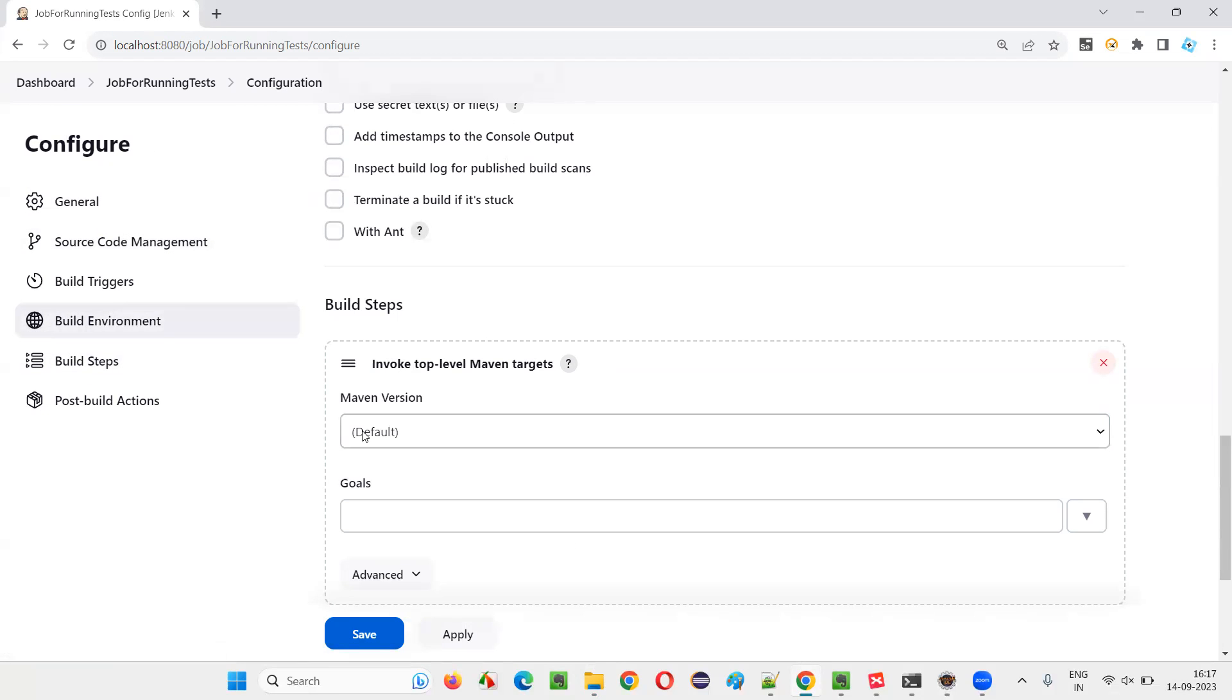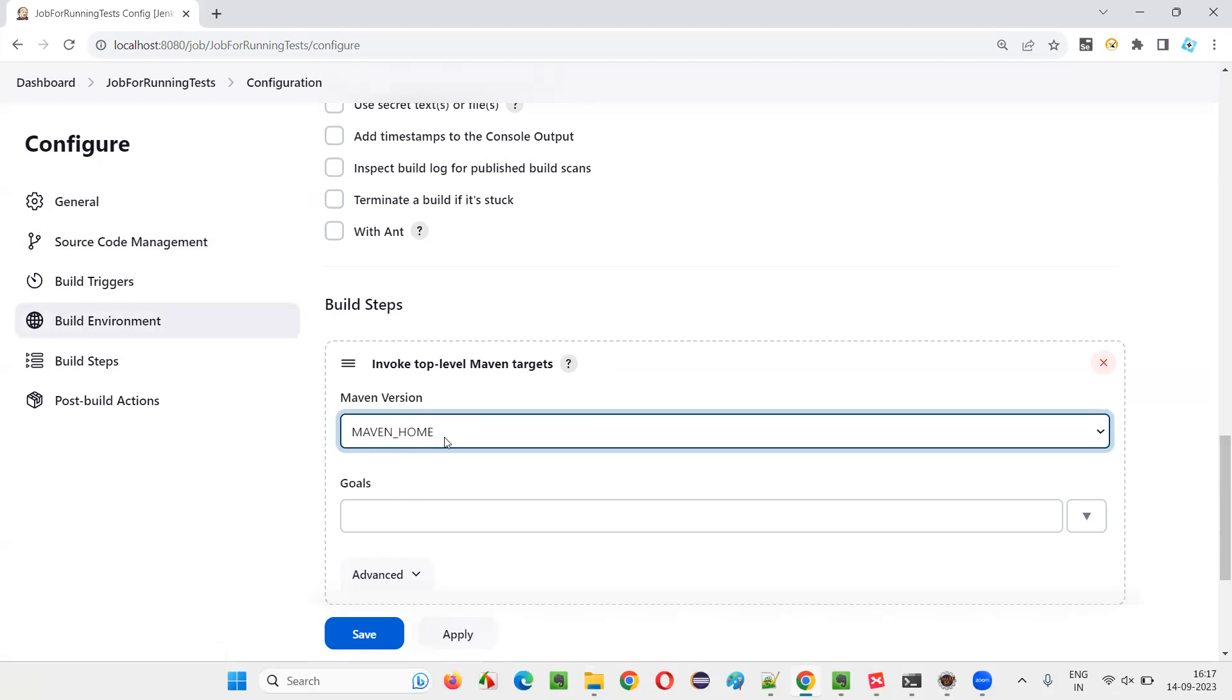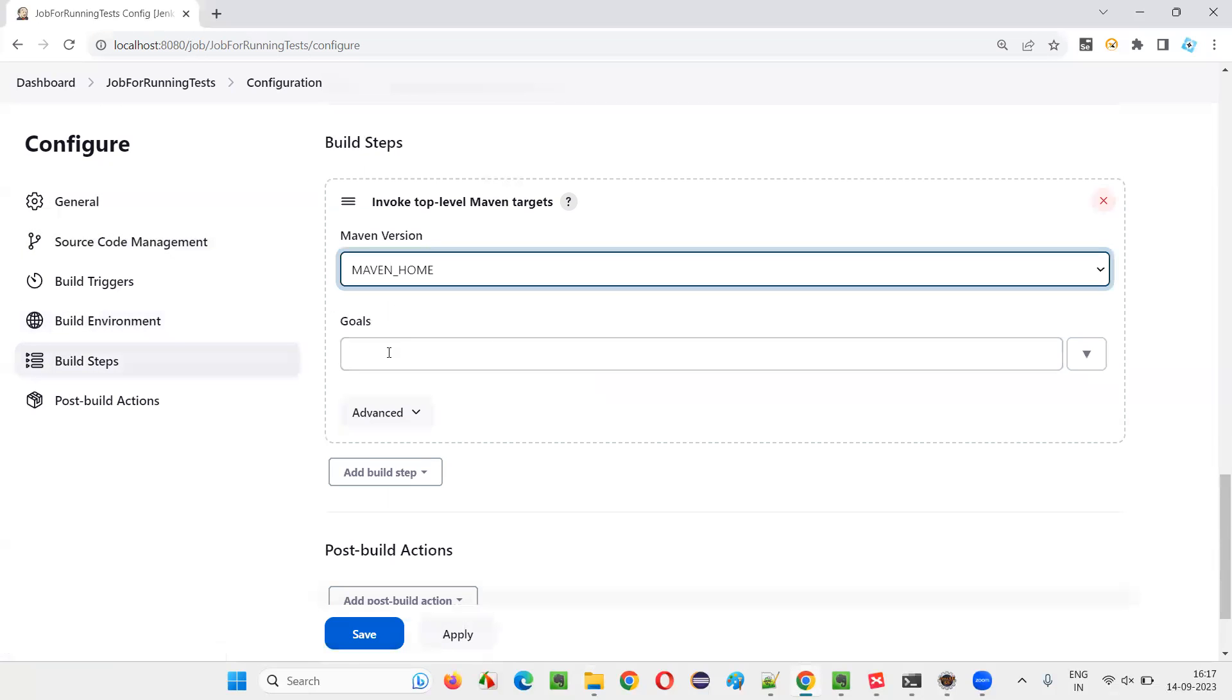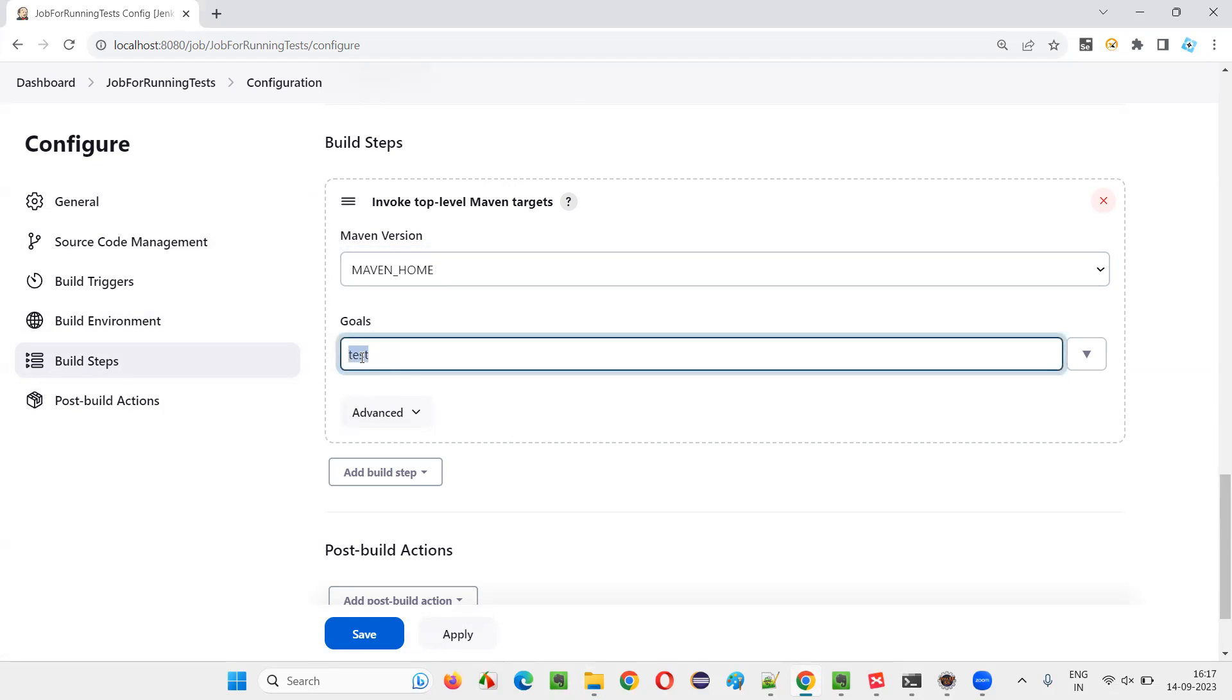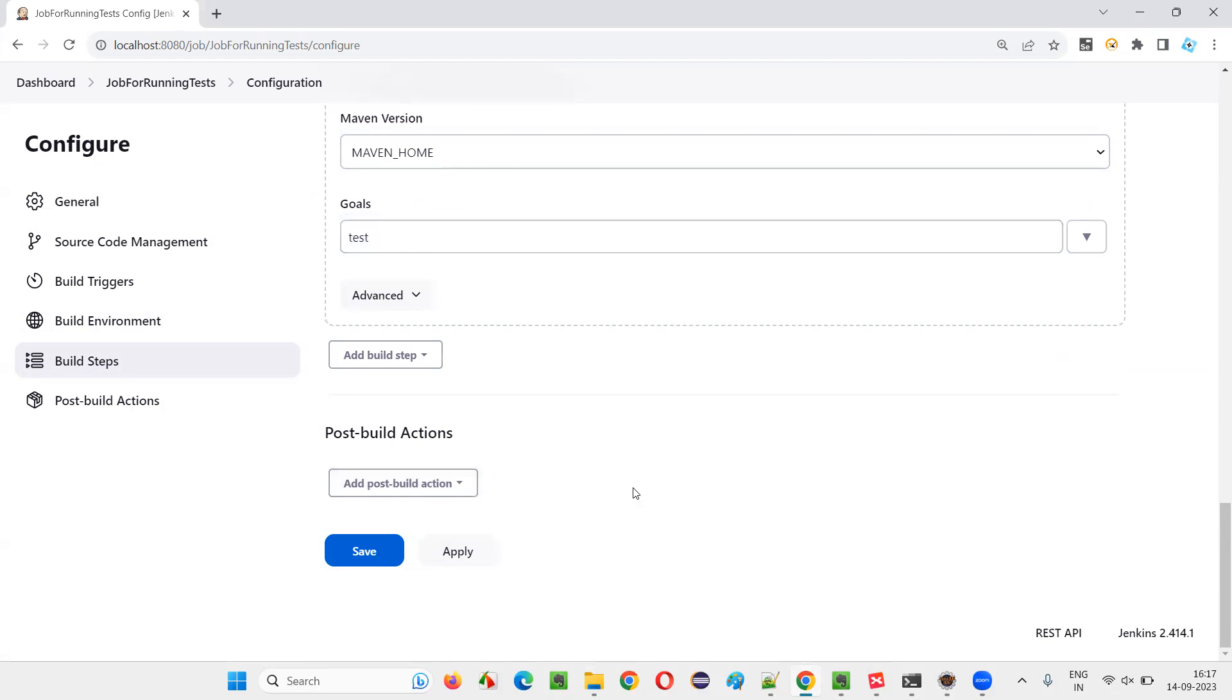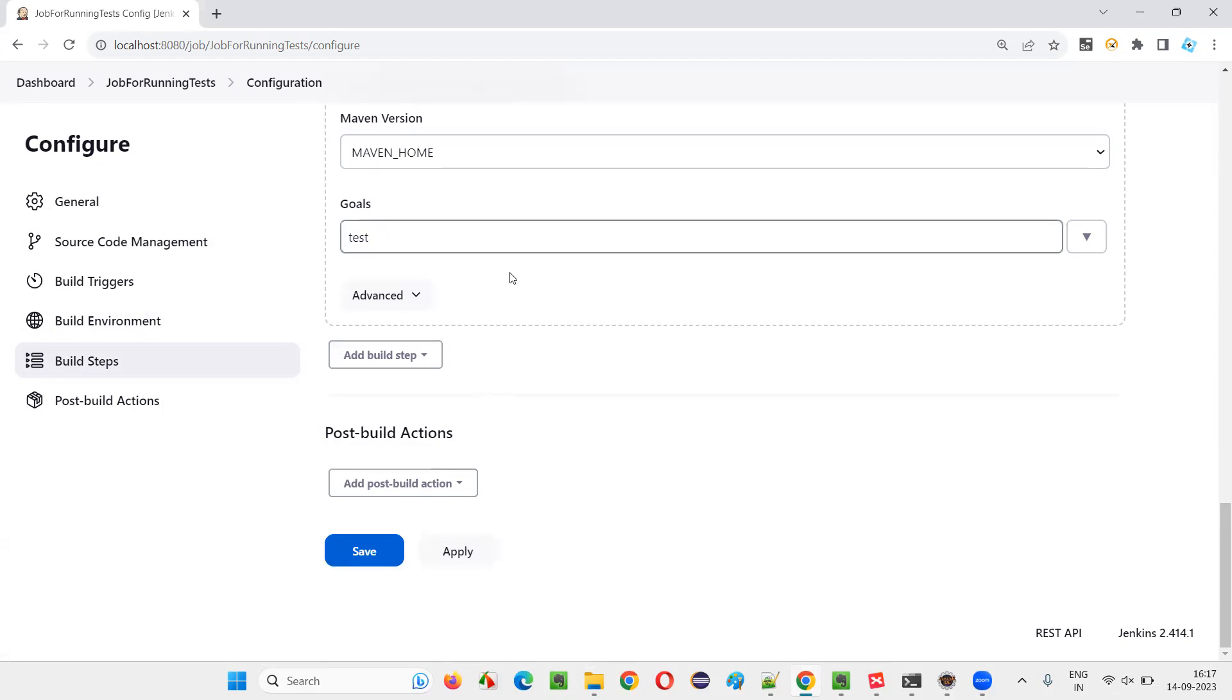So when I say invoke top level Maven targets, just select Maven home. Maven is already configured as explained in one of the previous interview question videos. So you can go there and understand. And after that, give that test goal. Test goal. Then that is fine.